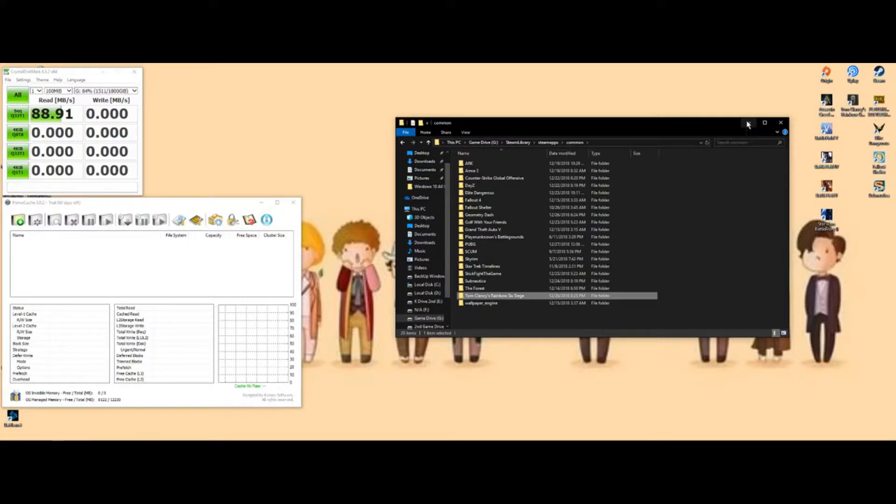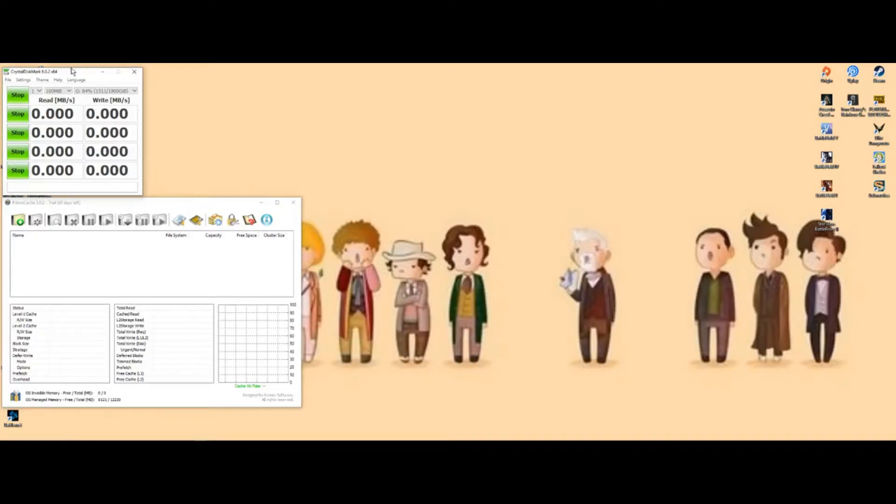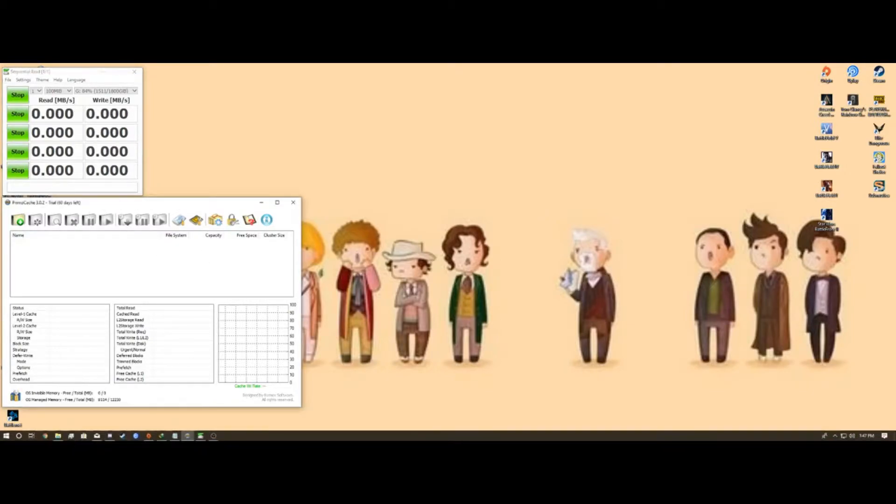I'm going to let this run in the background and boost the read and write speed using PrimoCache here, so I'm going to show you how to do that.